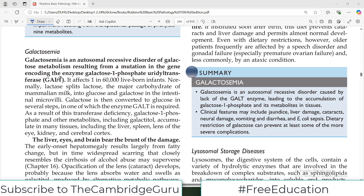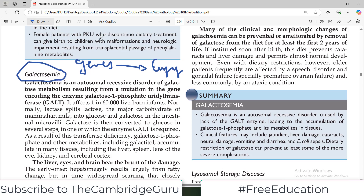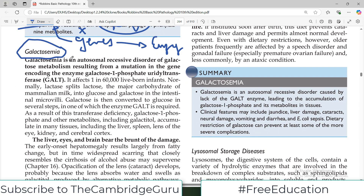Hello everyone and welcome back to my playlist of pathology genetics chapter from medium Robbins. Today we are going to cover galactosemia. We are discussing those disorders where genes are mutated in such a way that they affect a protein which performs an enzymatic reaction, so ultimately one or the other metabolic pathway will be affected. We previously discussed phenylketonuria, where the phenylalanine hydroxylase enzyme is deficient because the gene encoding it is mutated.